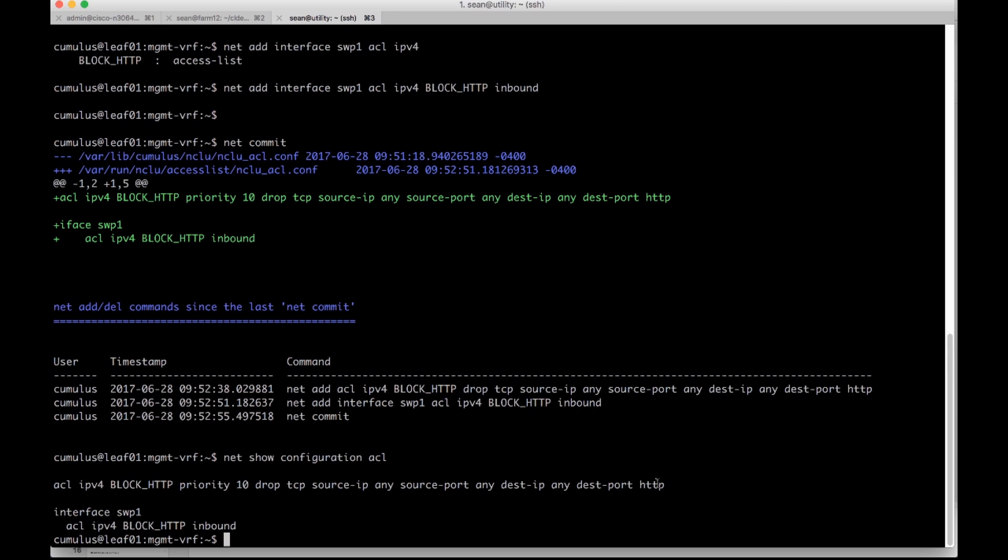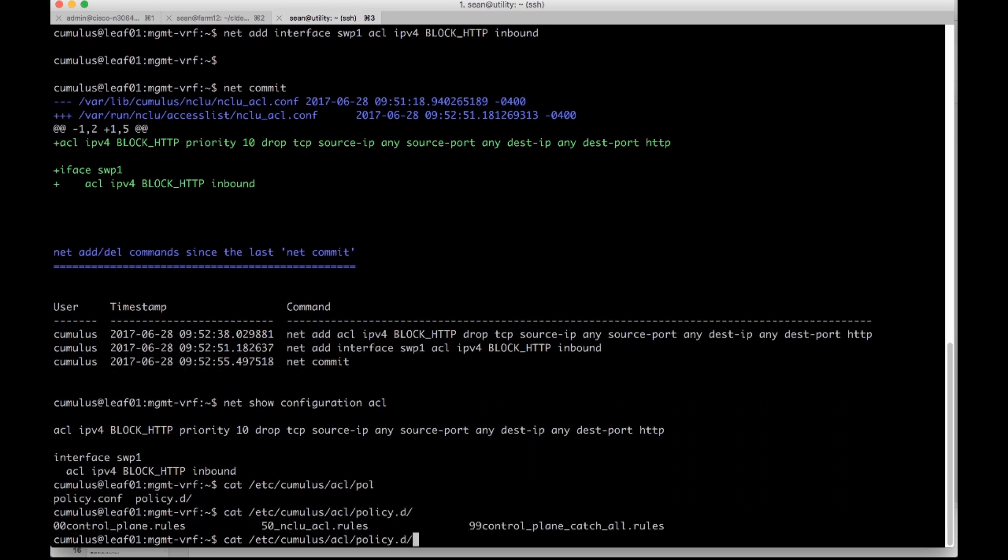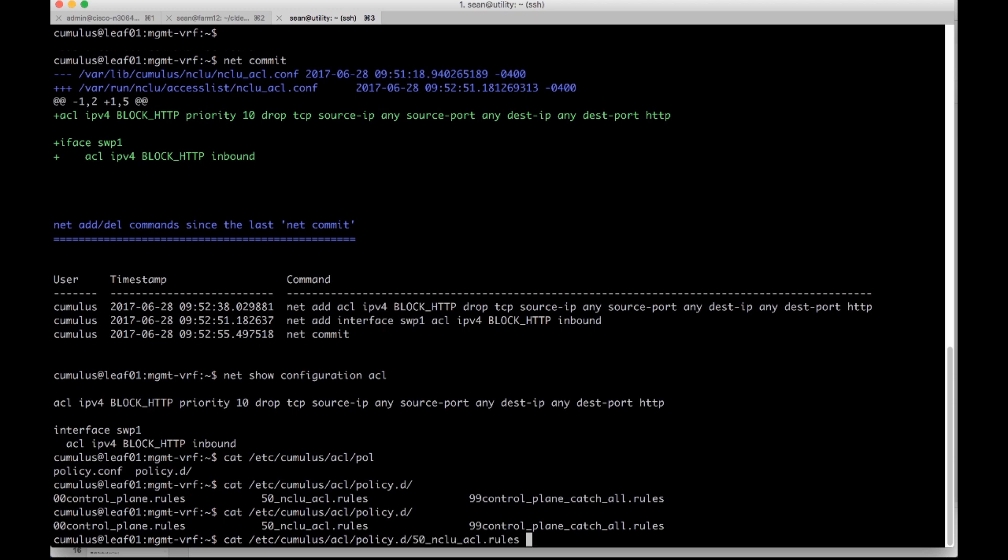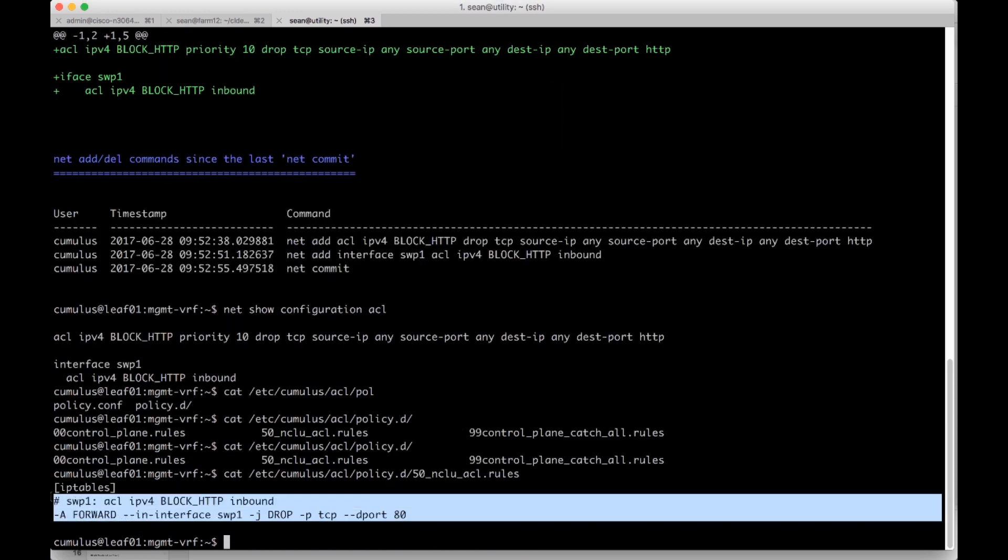And then we can do a net show configuration ACL to verify the configuration state. We can actually even see the rendered config under /etc/cumulus/acl/policy.d. And you'll see that there's a 50 ACL rules that's created. This is the actual flat file that it manipulates if you ever want to automate against the flat file. And you can see the actual iptables rule here.